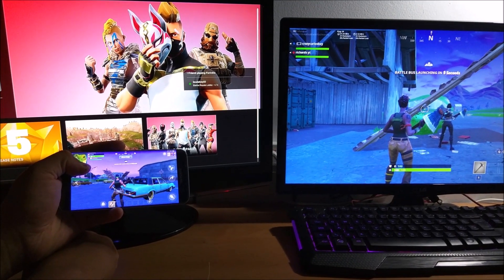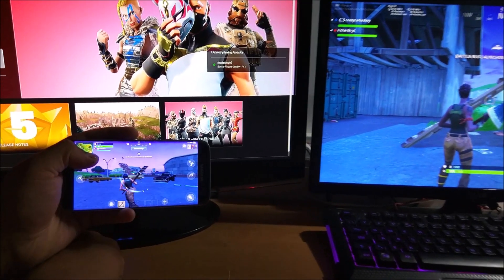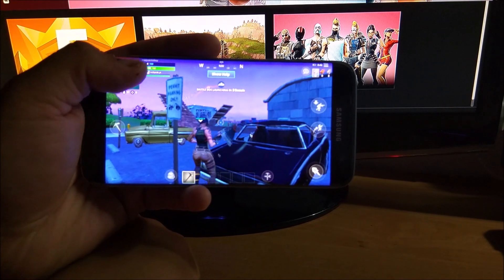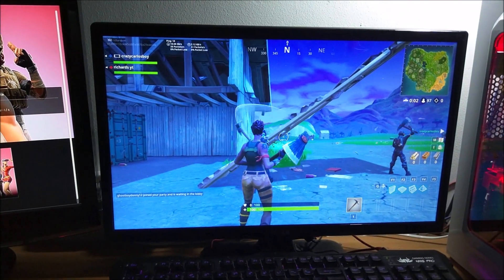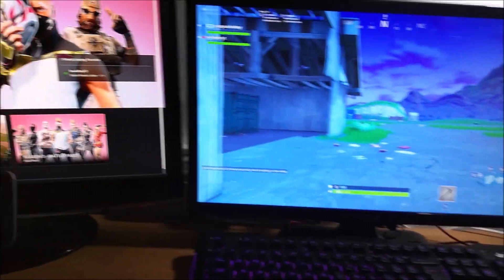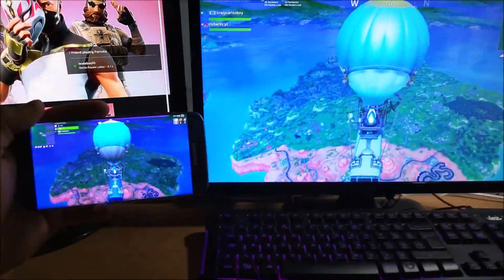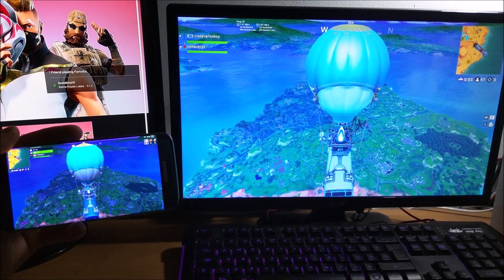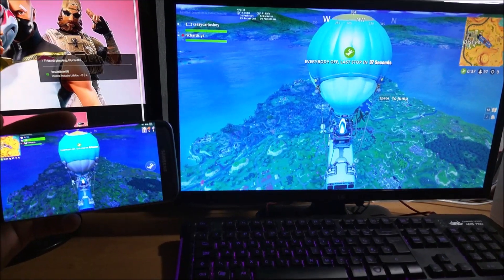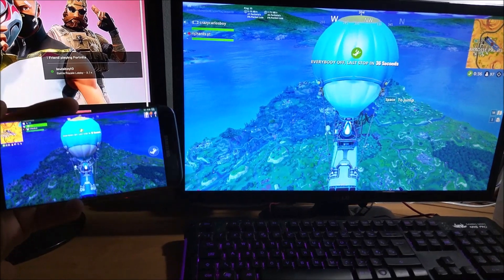I'm going to click Ready on the PC, and he'll press Ready on the Android device. And we jump straight away.